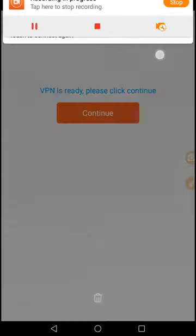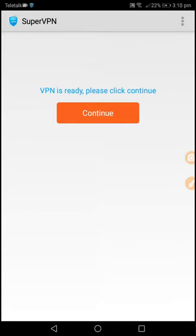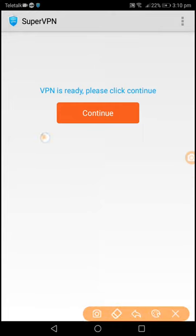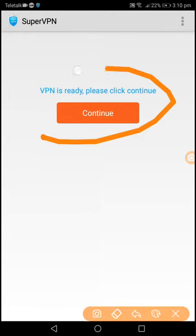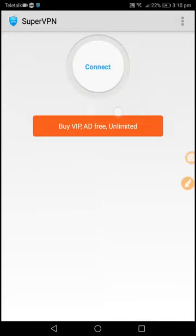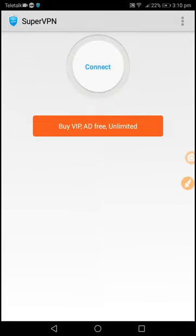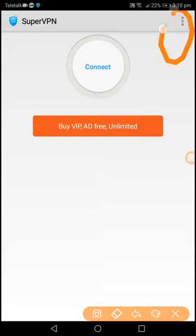So you can open the interface. You can see the interface and then continue to click on the link.